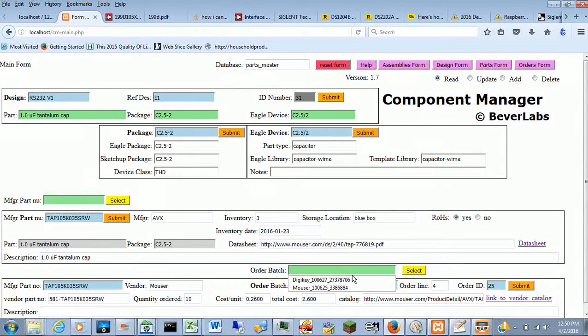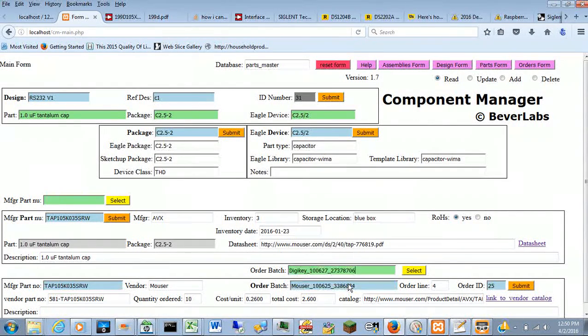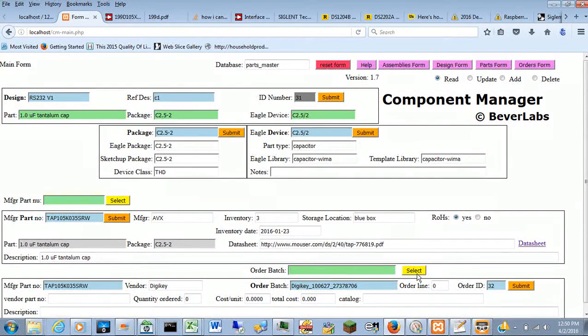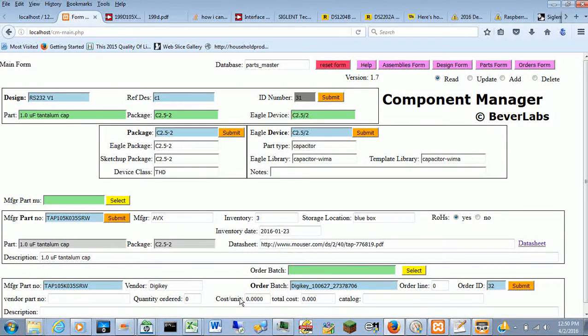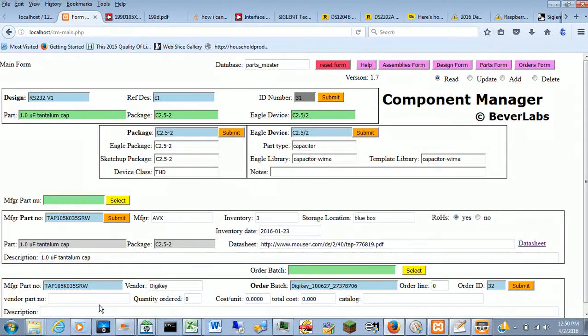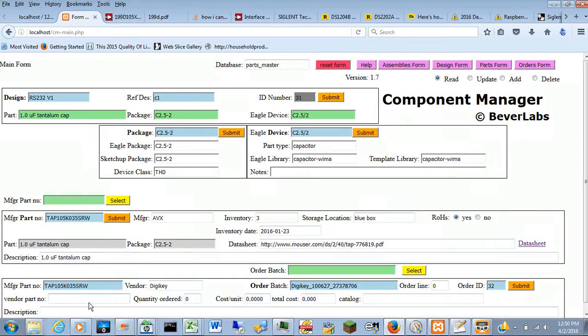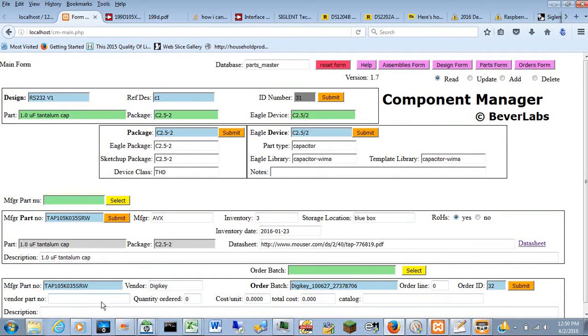In fact, I've ordered it also from DigiKey. So I can select that and say for the same part number, if it had a vendor part number there, which this entry field isn't populated, but that's where it would be.